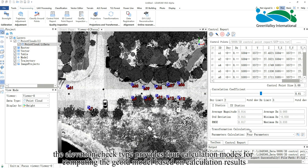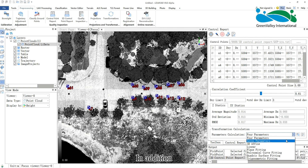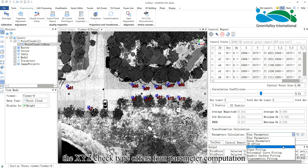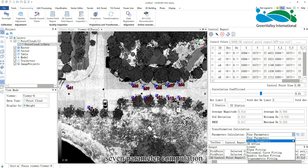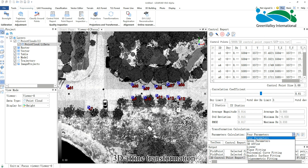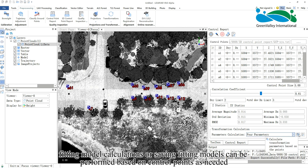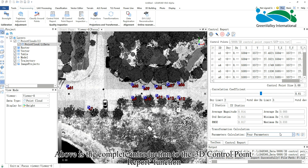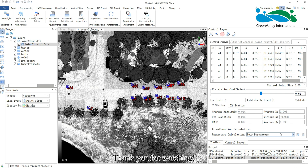As mentioned earlier, the elevation check type provides four calculation modes for computing the geoid model based on calculation results. In addition, the XYZ check type offers four parameter computation, seven parameter computation, 3D affine transformation, and linear transformation. Fitting model calculations or saving fitting models can be performed based on control points as needed. Above is the complete introduction to the 3D Control Point Report function. Thank you for watching.